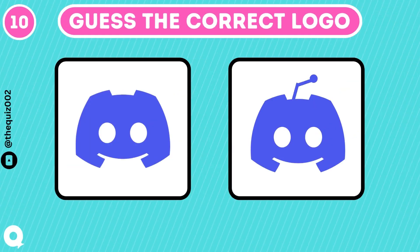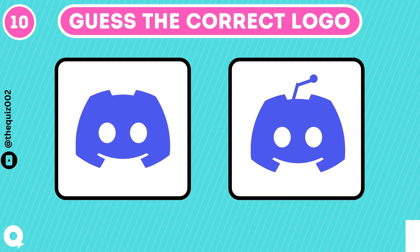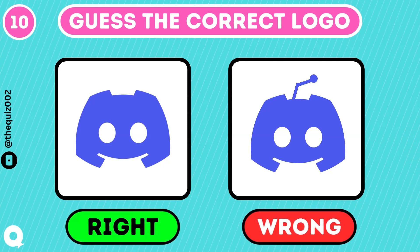Which one is the correct logo? Logo with no antenna.